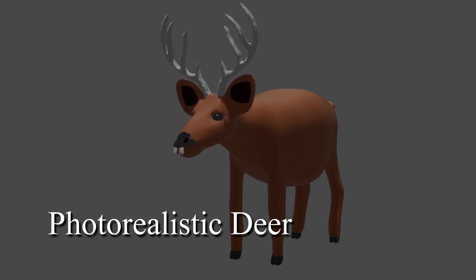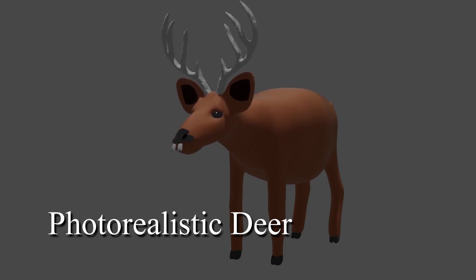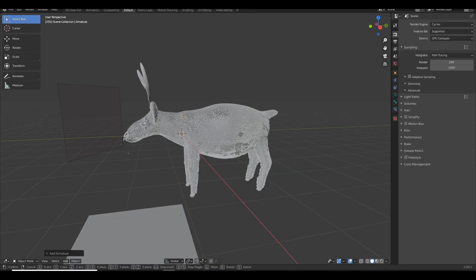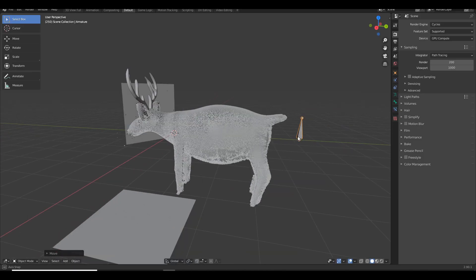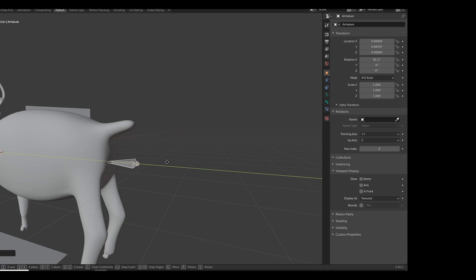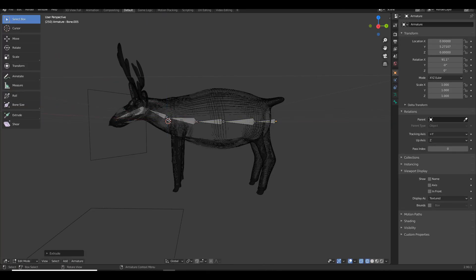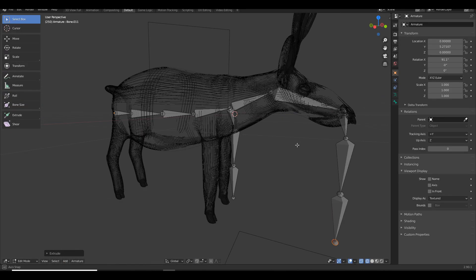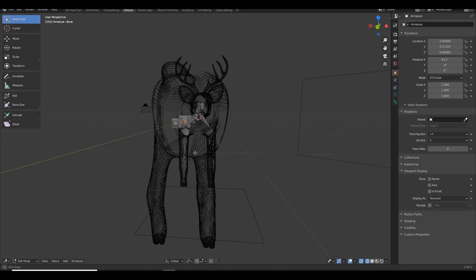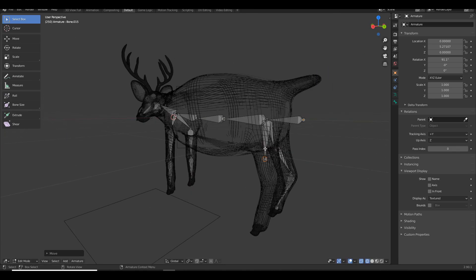Want to animate something with no effort required? Give your 3D model an armature. Stick the first bone in his butt. And also make the rest of the skeleton, but mainly put a big ol' bone in his butt.